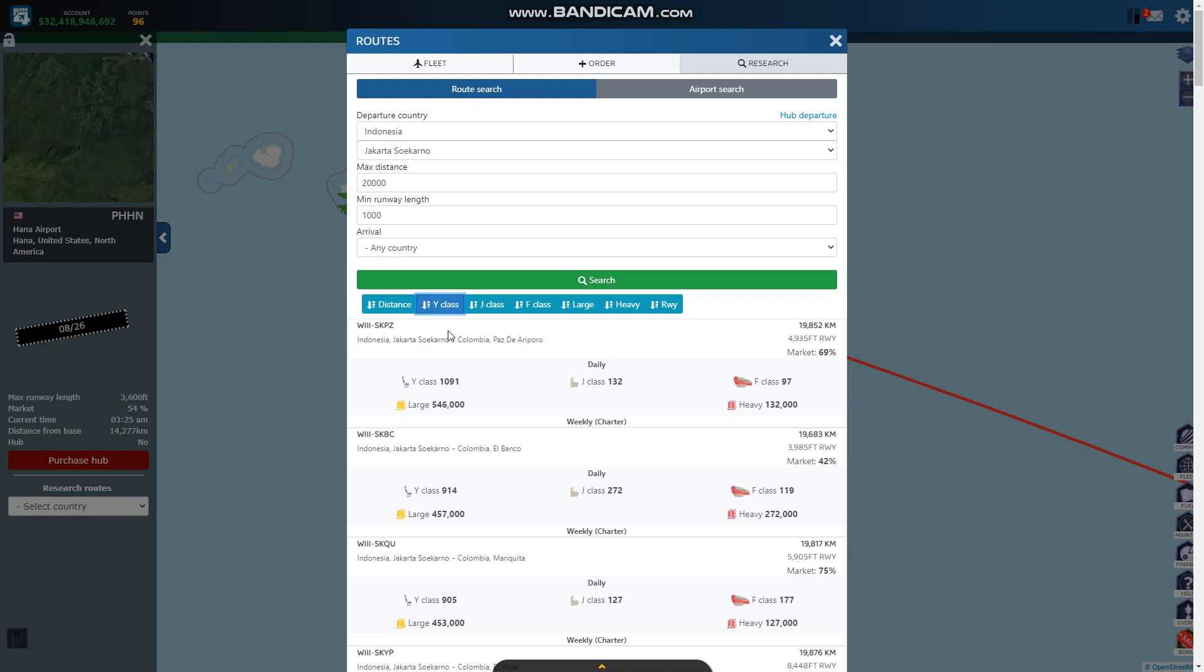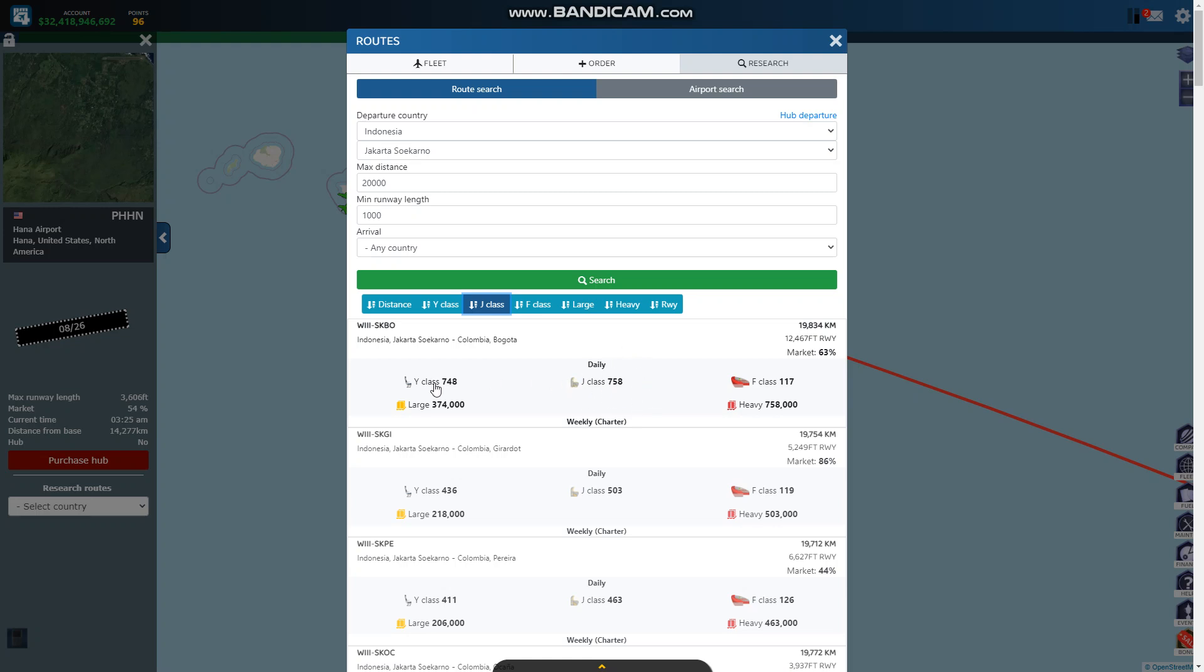For the coach class we got 1091, 914, 905. The distance is really good. For J class 758, that's two flights. You could do three flights between Jakarta and Bogota. That is amazing. And then for business class you could still do the same.